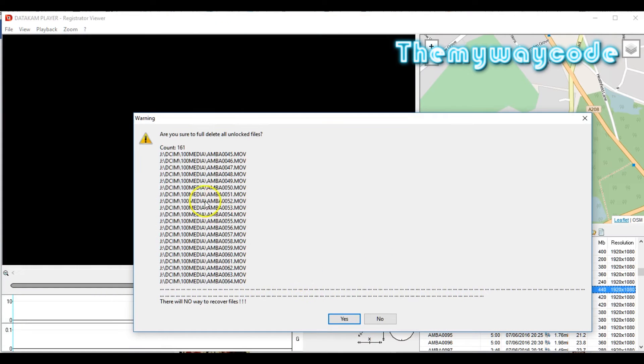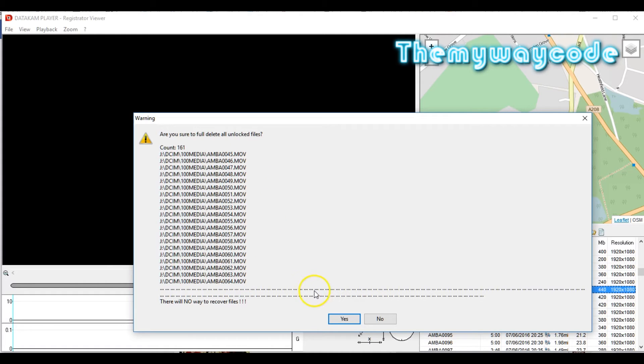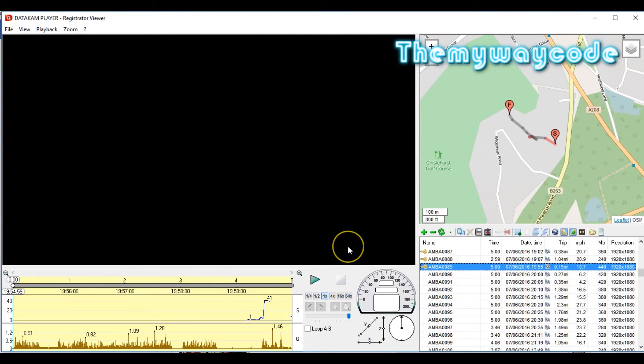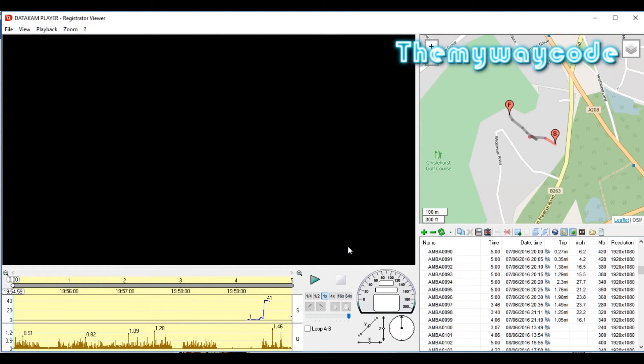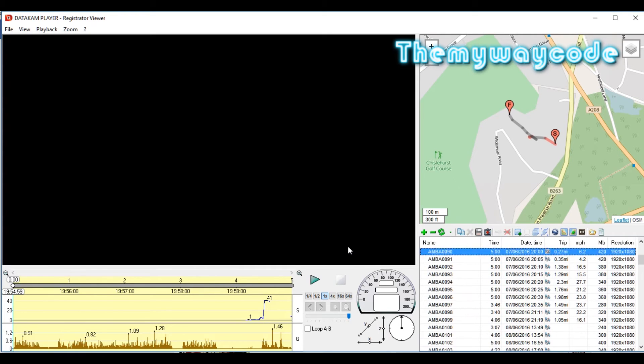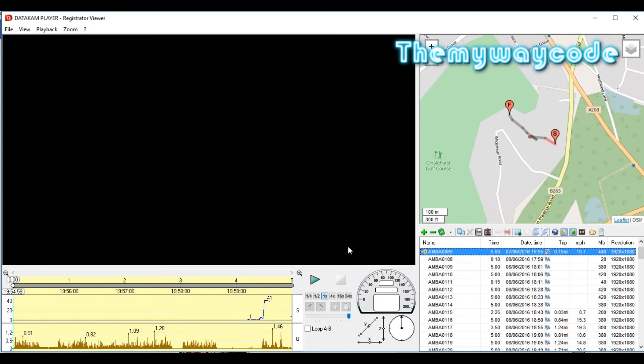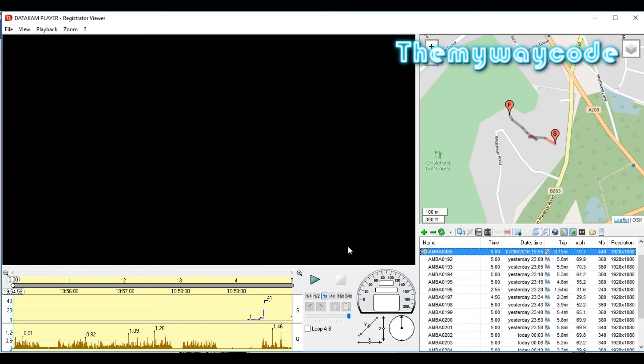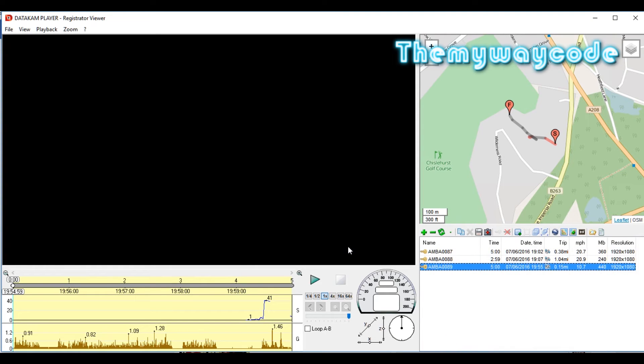You've got a requester. Are you sure you want to fully delete all the unlocked files? There's no way to recover these. Make sure you're absolutely certain. If you are, click yes. As you can see, Registrator is going through all of the files on your disk and deleting all of them. An awful lot of files, and it should just leave us with our unlocked files. That's it.